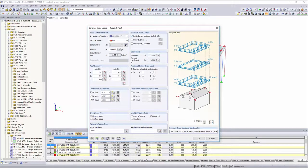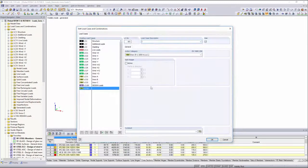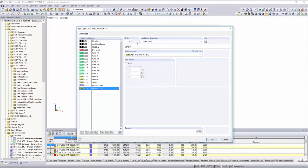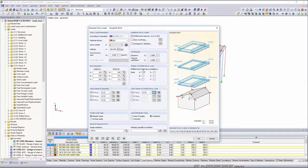You can define additional loads from possible drifted snow load and corresponding load cases, as well as loads from snow overhang or possible snow guards.